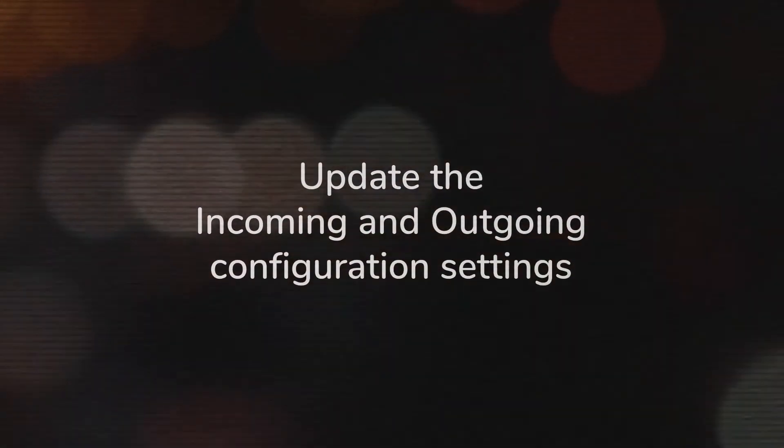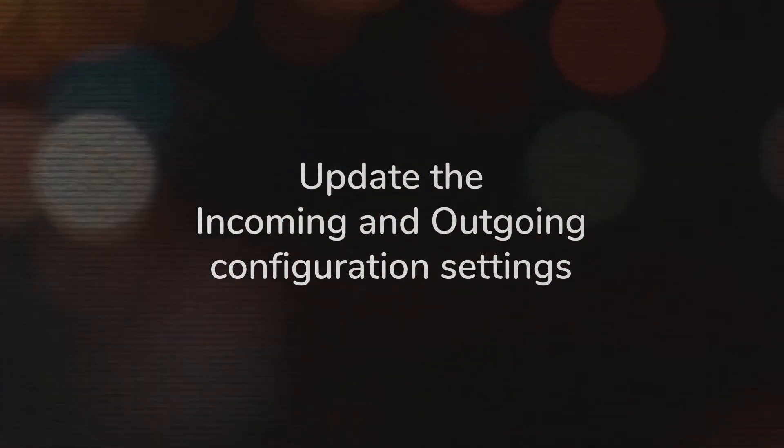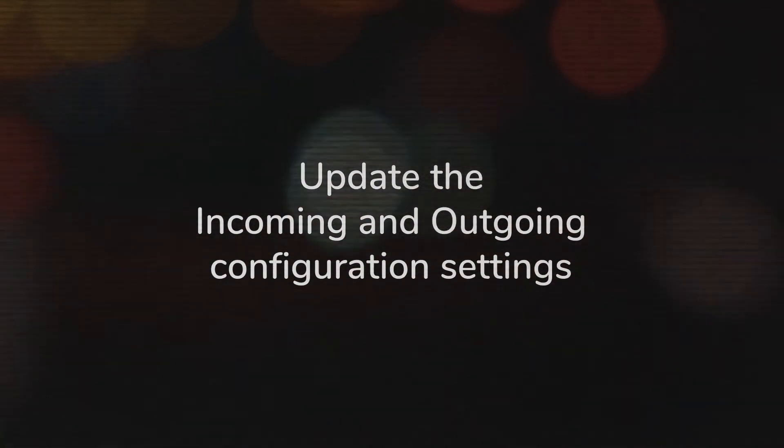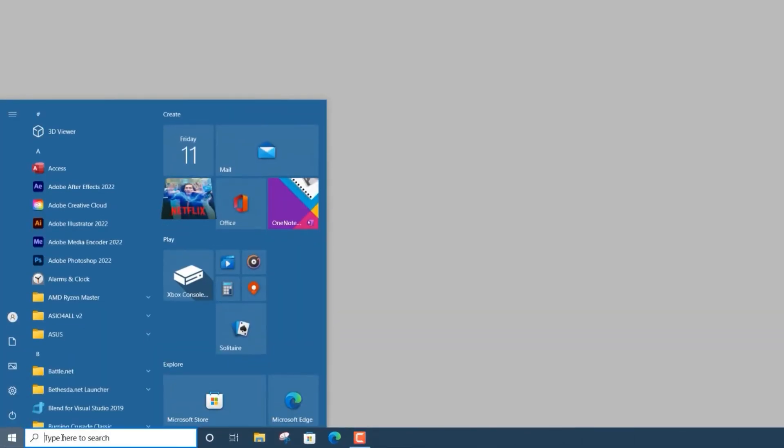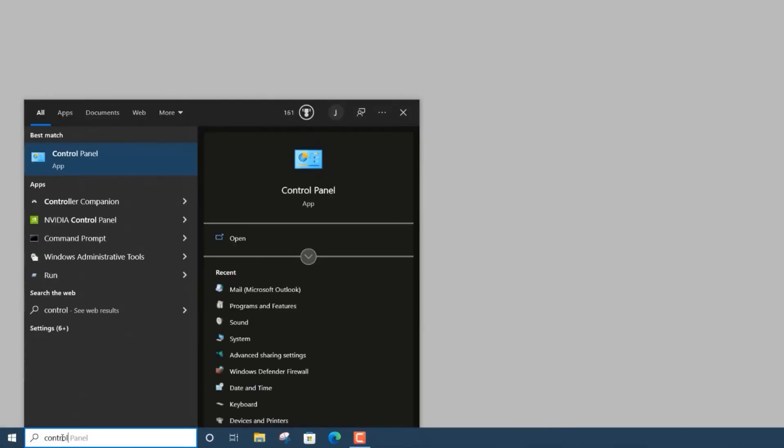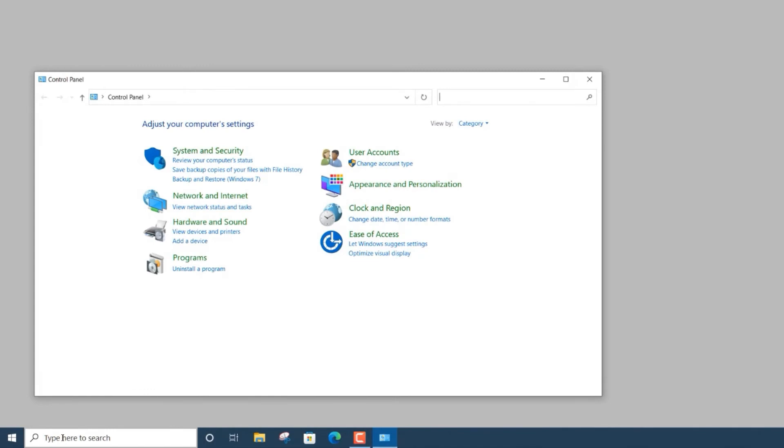Now, how to update the incoming and outgoing configuration settings for your email account in Outlook. In order to correct your IMAP settings, press your Windows button and, in the search bar, type Control Panel. Open your Control Panel and, in the search bar, top right, type Mail.